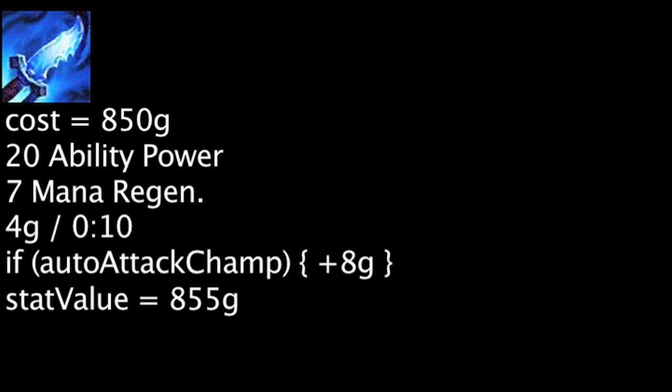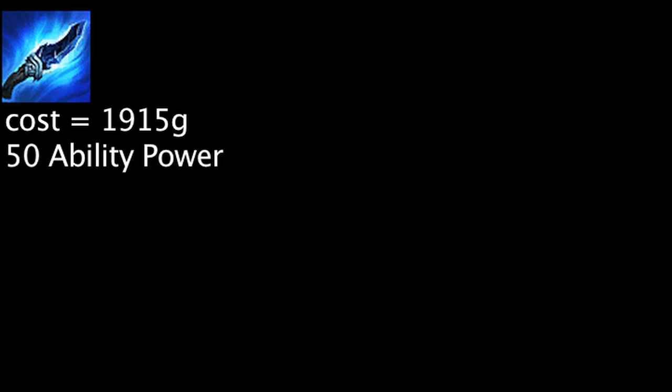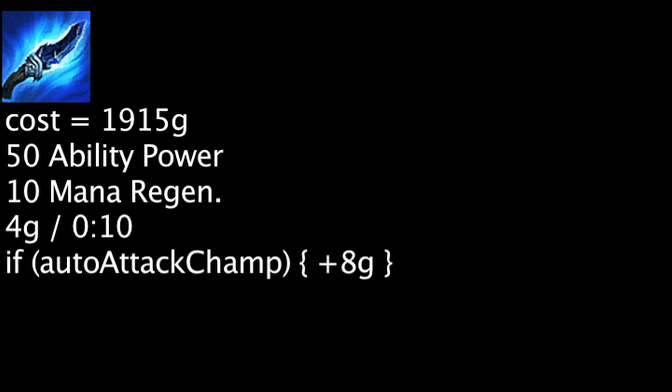The final upgrade of the Spell Thief's Edge is the Frost Queen's Claim, which costs 1,915 gold. It will grant 50 ability power, 10 mana regeneration, and generate 4 gold every 10 seconds. It will also retain the gold on champion auto attacks.